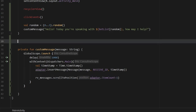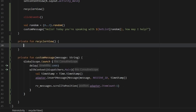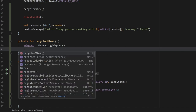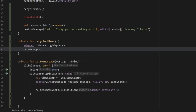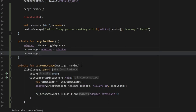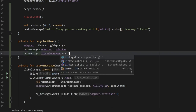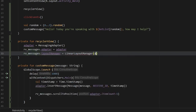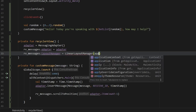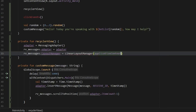Next, let's take care of the recyclerView function so we don't get any null pointer exceptions. We type private function recyclerView. Inside, we instantiate the adapter as a MessagingAdapter, then set rv_messages.adapter equal to that adapter. Finally, we set rv_messages.layoutManager equal to a LinearLayoutManager, passing in the application context to make everything work smoothly.